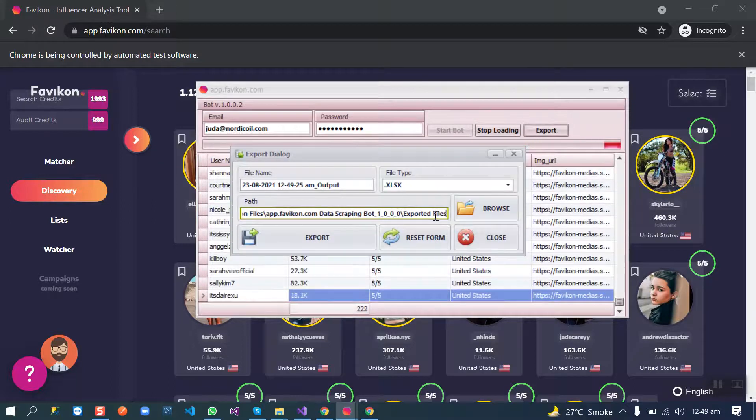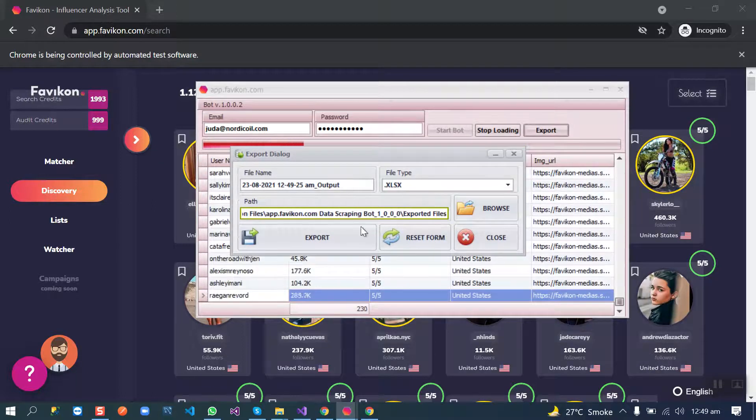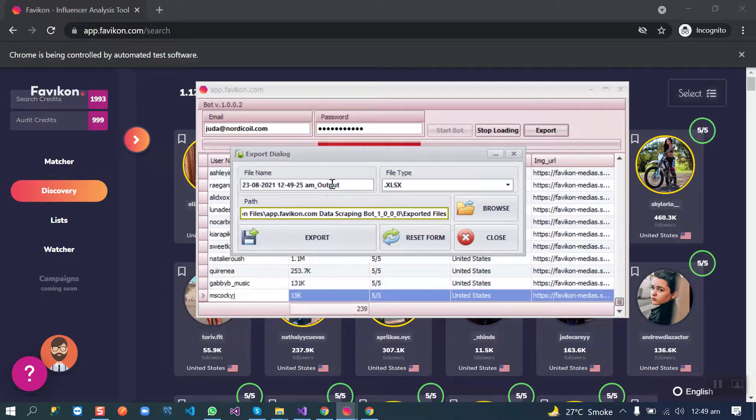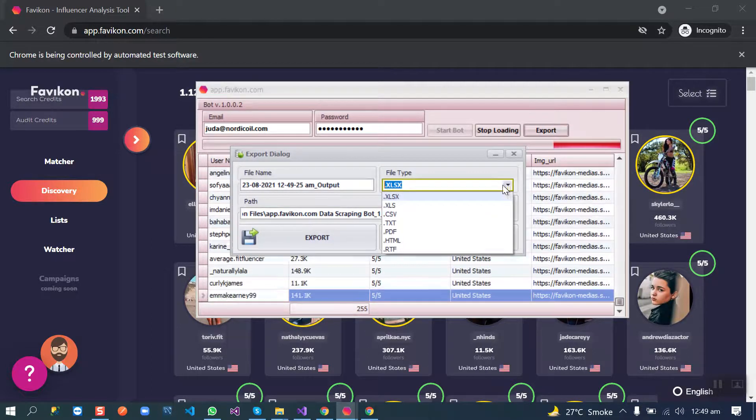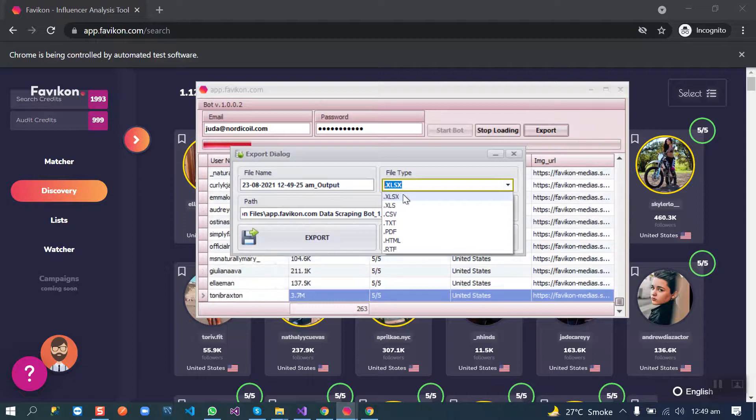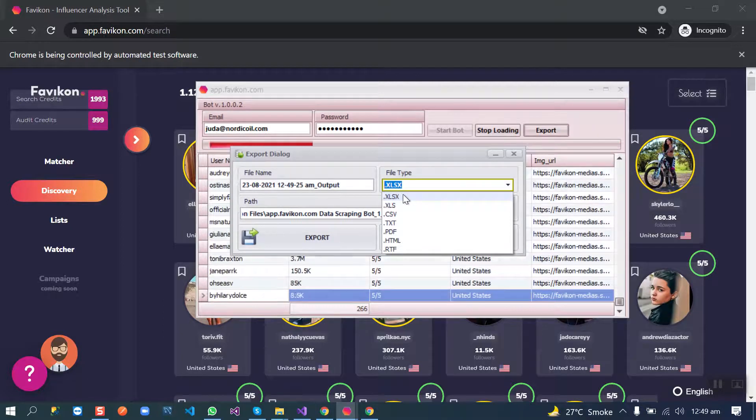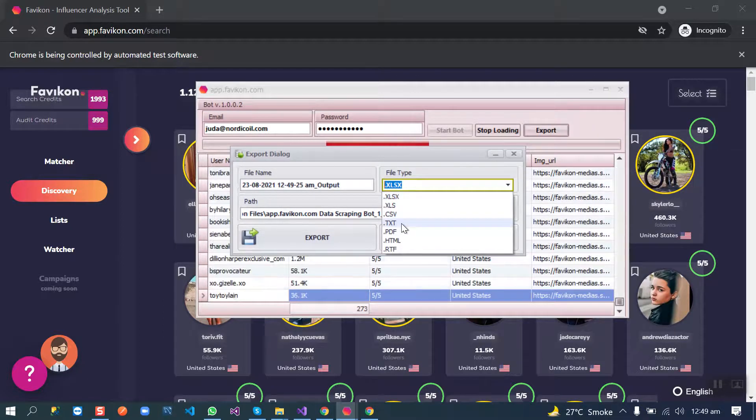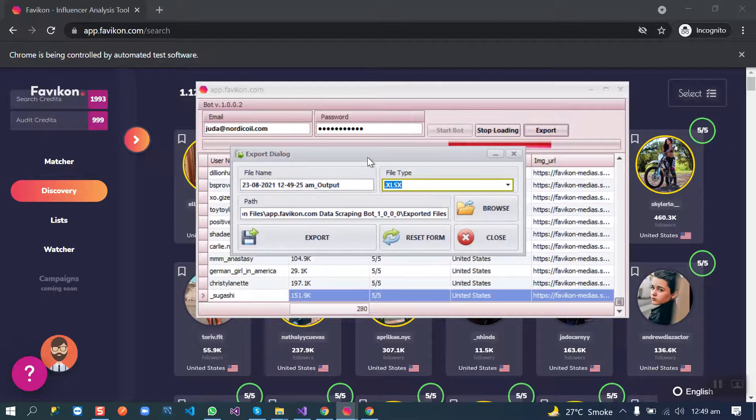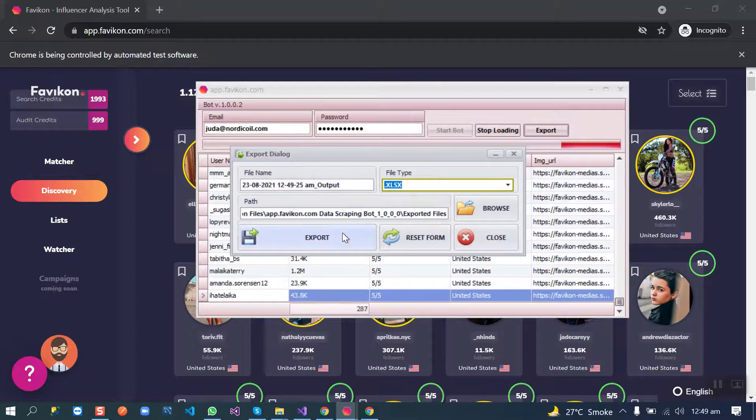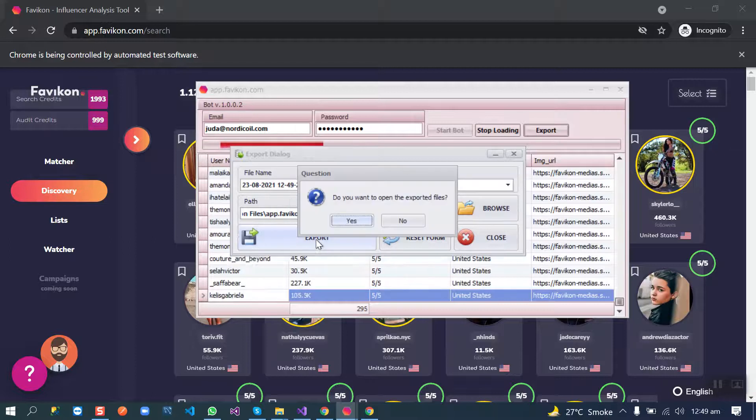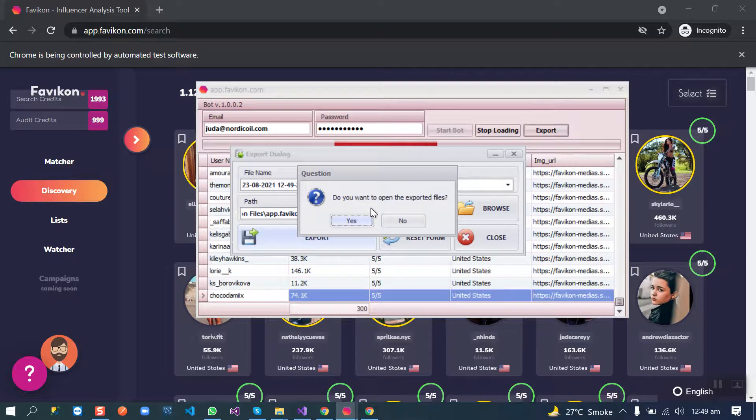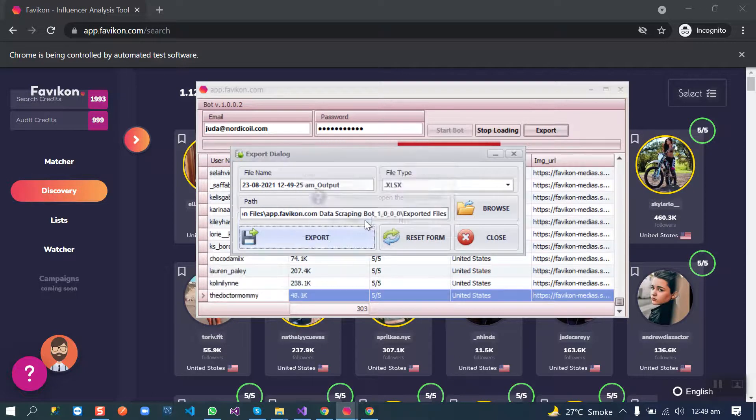The default track is here. This is the current date and time, and this is the output format. This one is Excel, this is CSV, and text. Whichever we want, we can export. We can click the export button, and then it will ask us do you want to open this file or not. Yes.